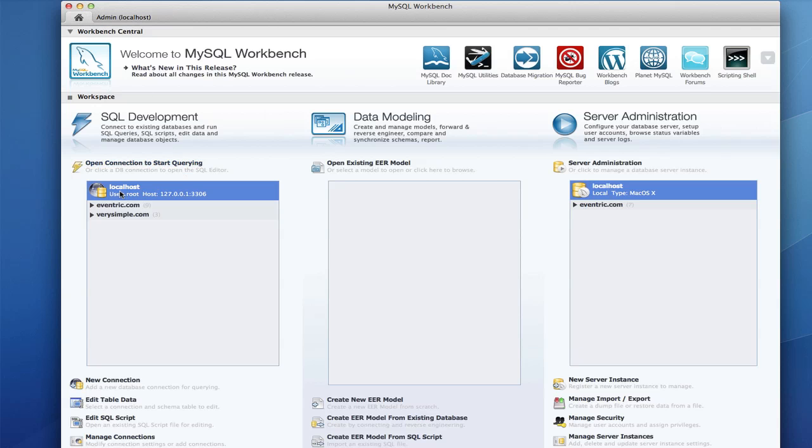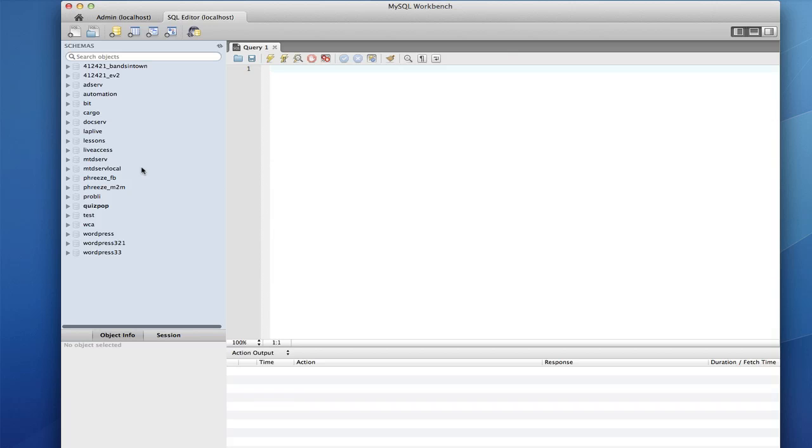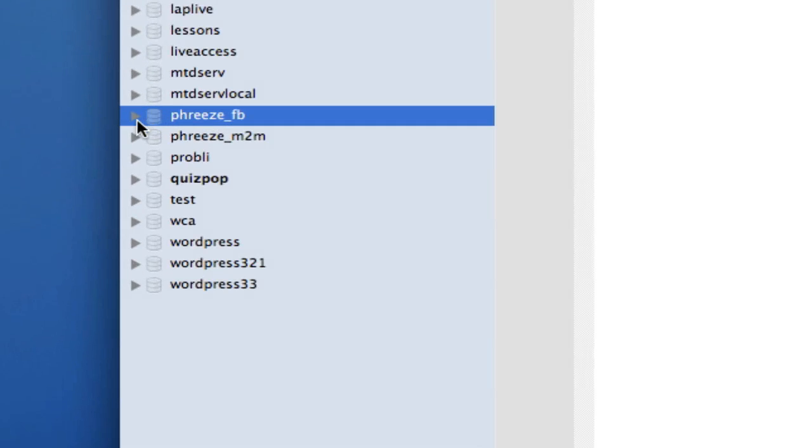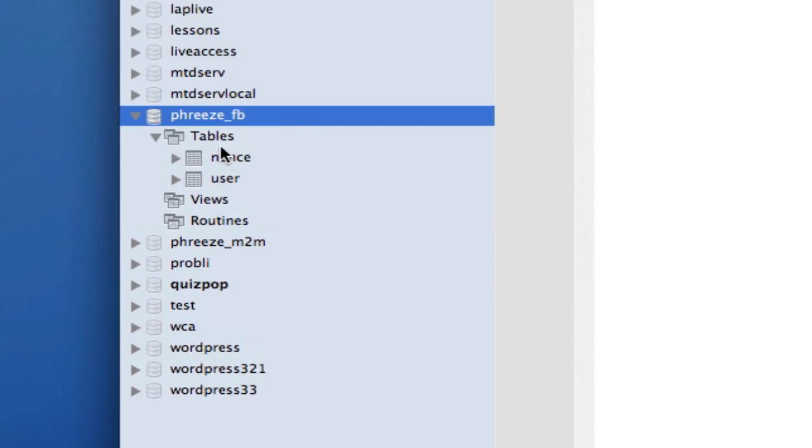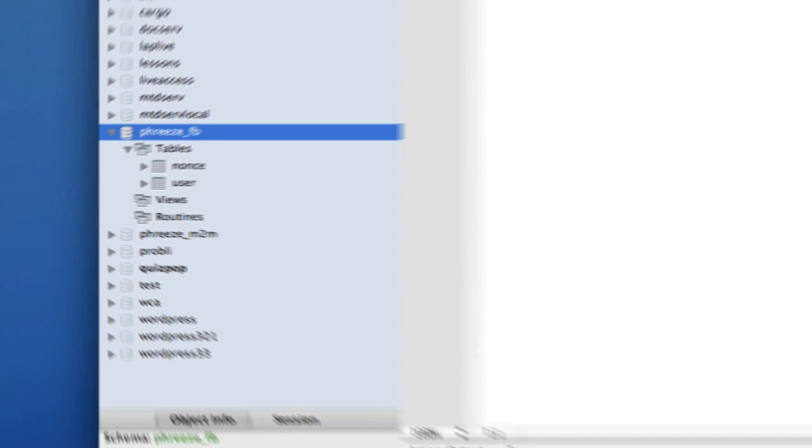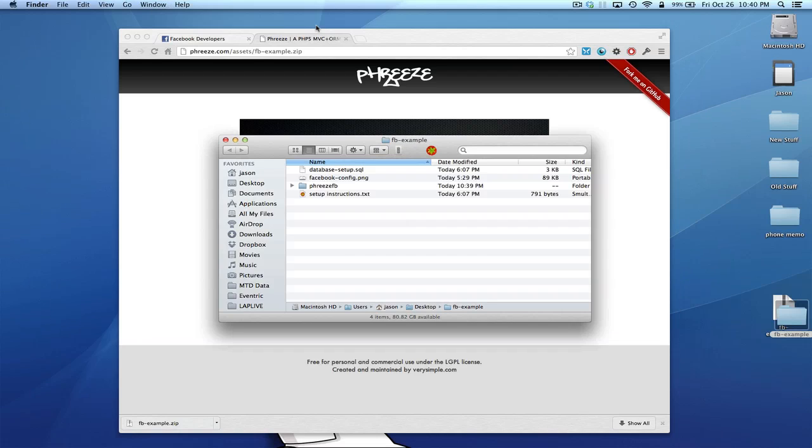Just to verify, open up the query browser. Here it is. Phreze underscore fb is the new schema. We've got two tables, user and nonce. User's going to hold our user information. Nonce is going to prevent people from using the same security token from Facebook more than once. I'll get into that a little bit more later. So let's move that out of the way. Our database is set up.